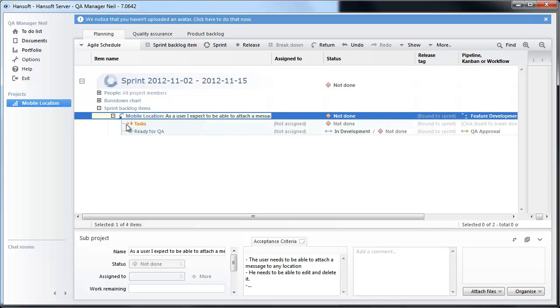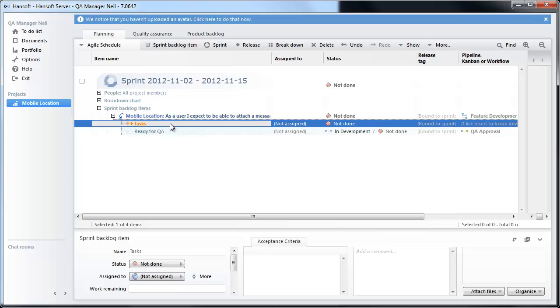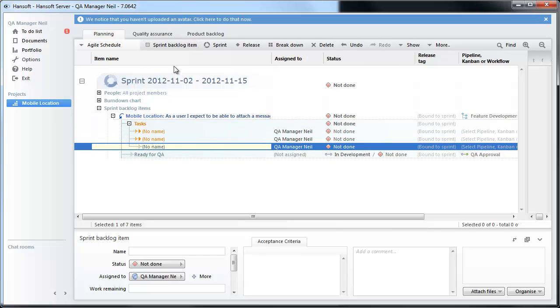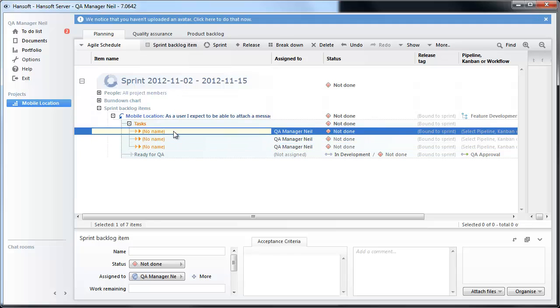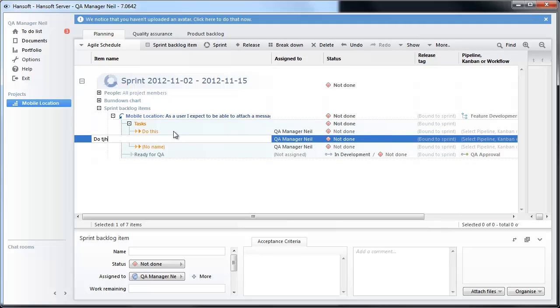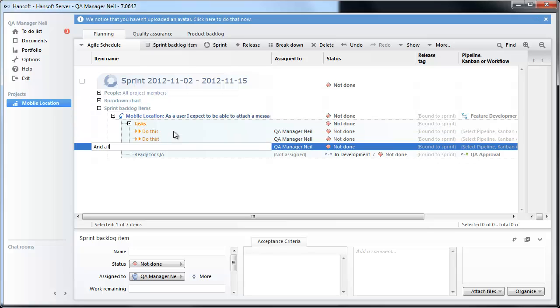So as usual we are going to break this down into what do we need to do and I am going to break it down into a few items here. Let's say do this, do that and a little bit of something like this.